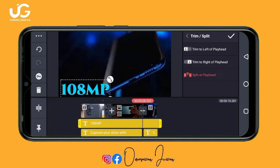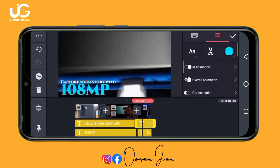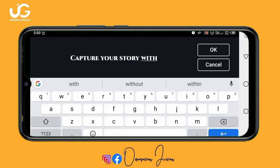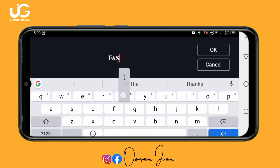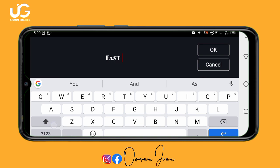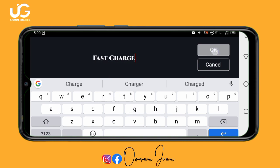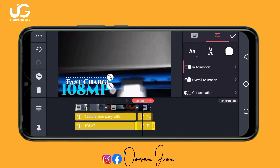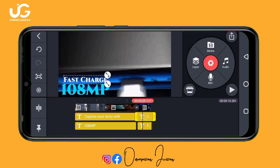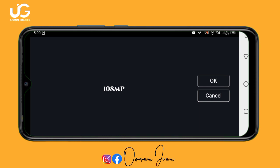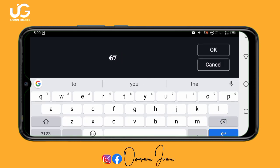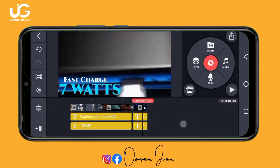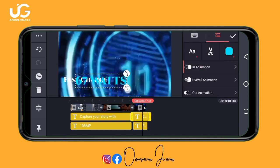I want to change the first text from 'Capture your story with' to 'Fast Charge'. Click here to change the text. I want it to be bigger. The second text I want to change to '67 Watts'. Make sure you adjust the text position as needed.